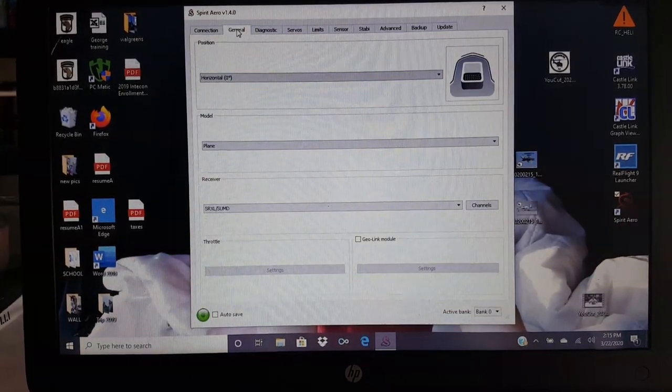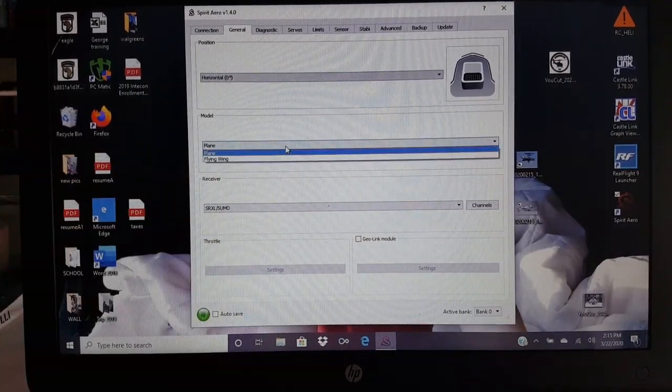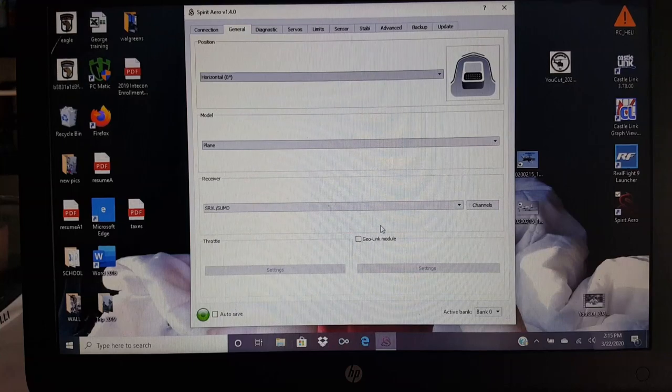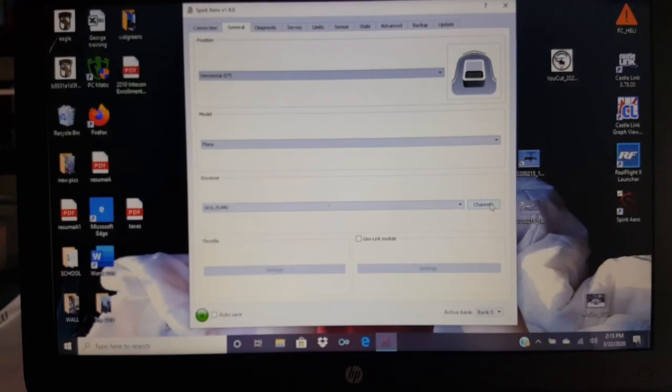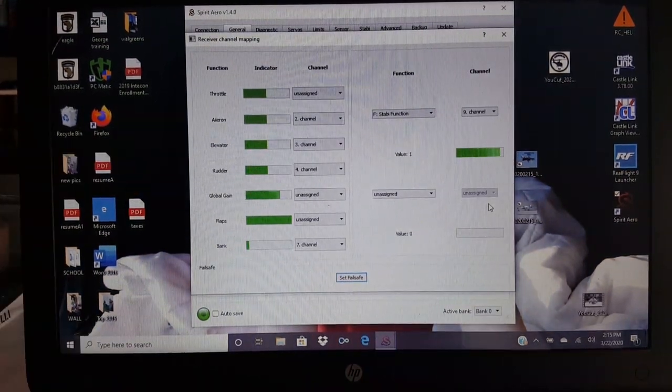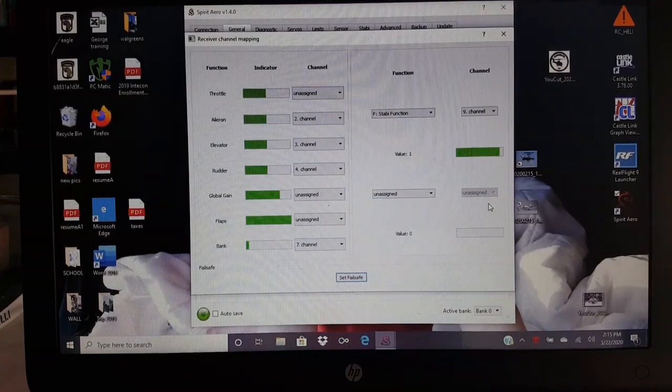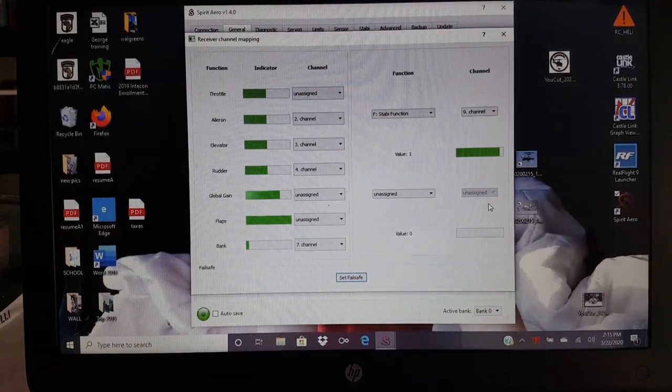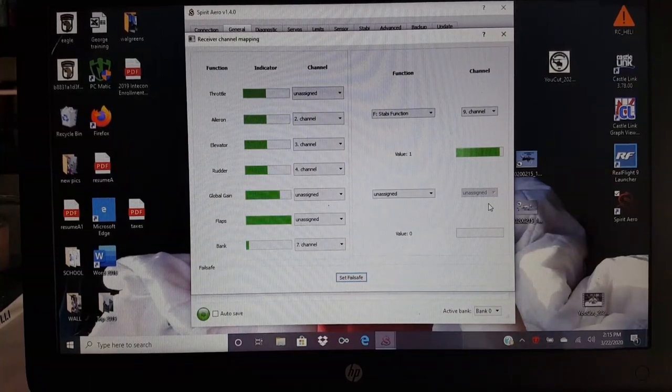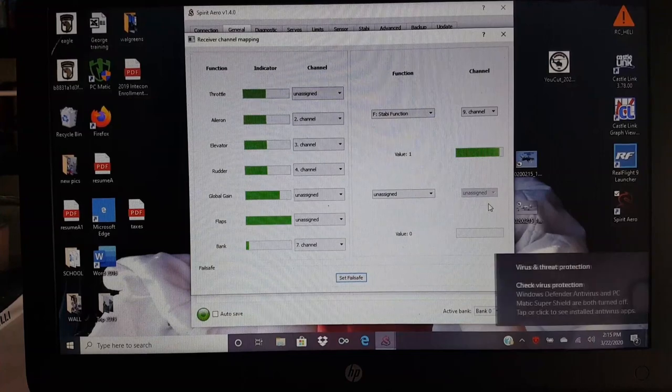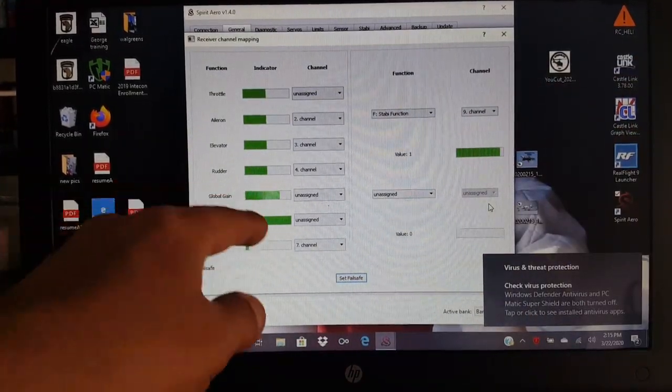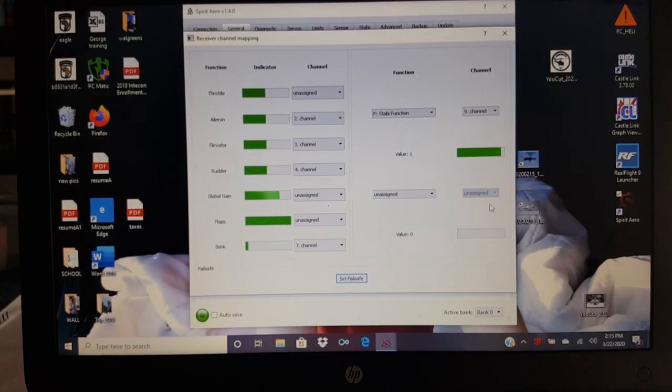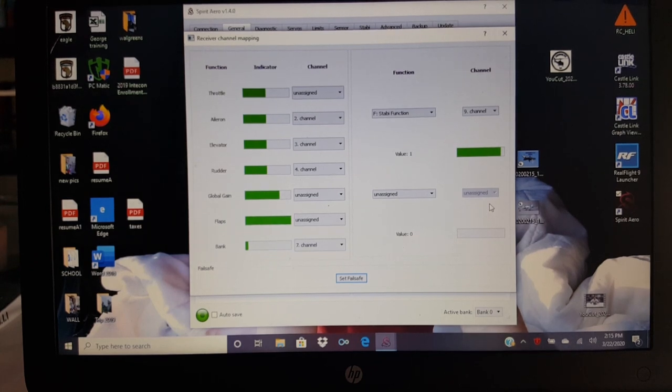We're going to go right back to here. Model is going to be plane. You have the option for fixed swing, but we'll stick with plane. We don't have a geolink. So, that's more for helicopters. Now we'll go to channels. Now this is where it's going to go ahead and map your channels, guys. Now I have mine set up a little different. I have a stabilization function. That's my rescue mode. And my global gain. You can set your gain from the transmitter, or you could set it from the app.